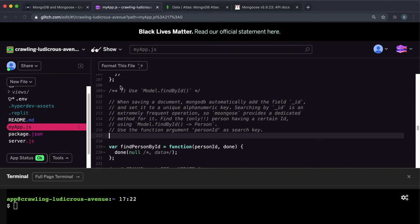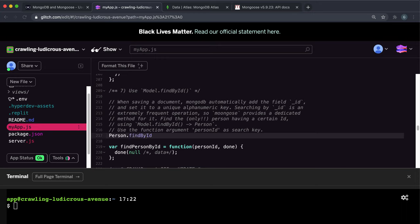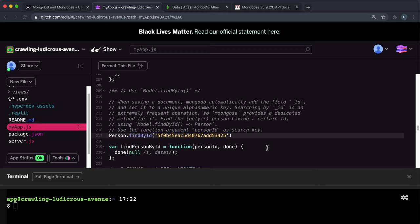The way I would do this is I would call a method on the model. The model again is person. I'd say person.findByID like this. As a first argument, I would give it the actual ID that we created as a string. Not the ID we created, the ID of the document. And as a second argument, we can give it a function.